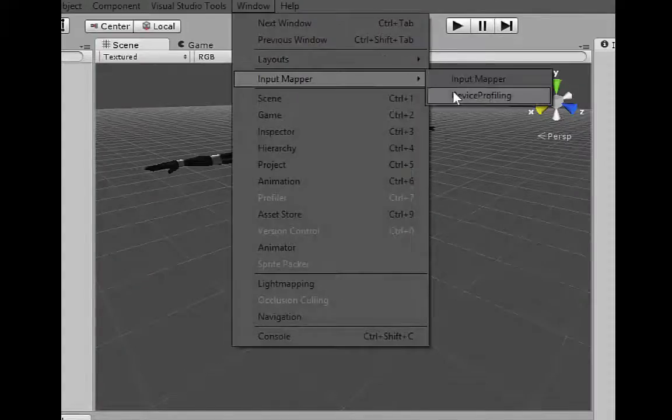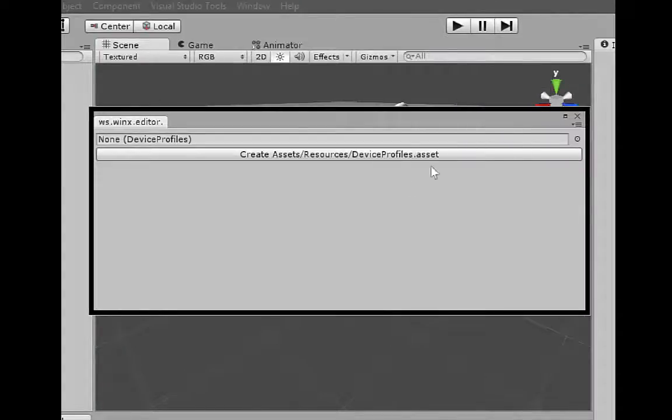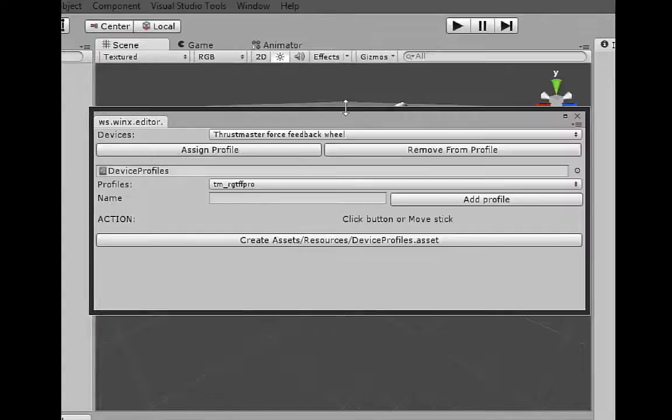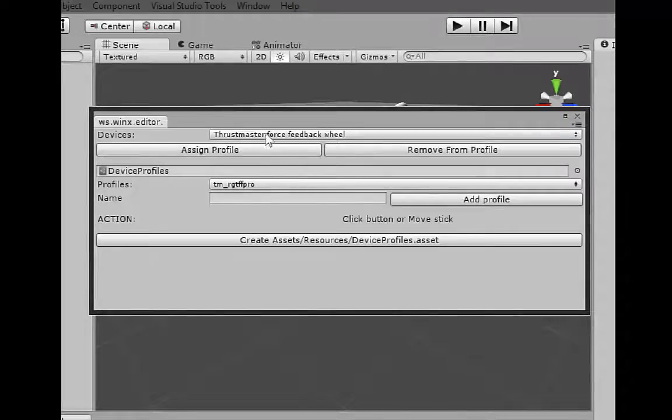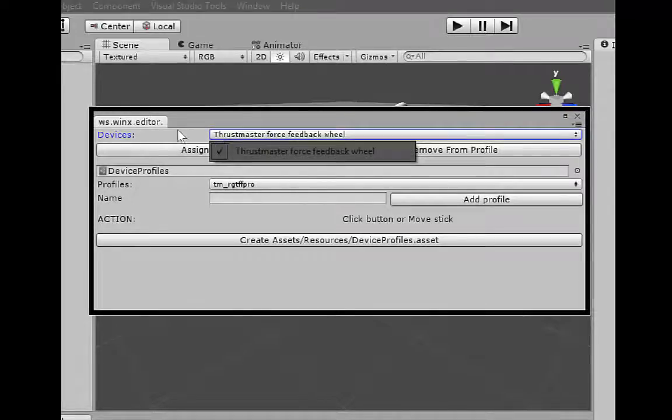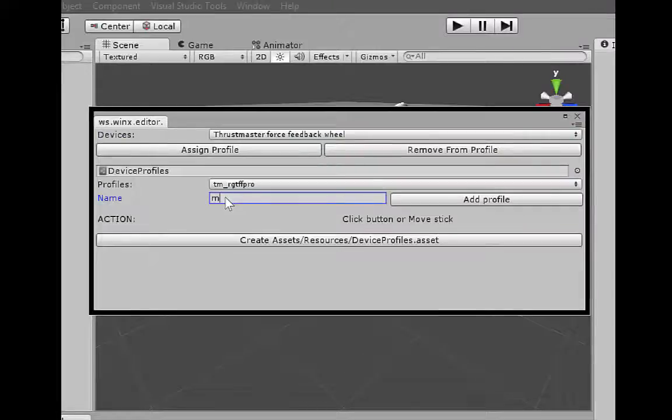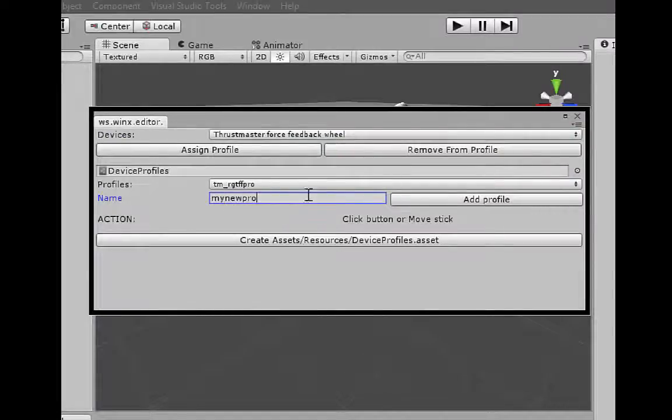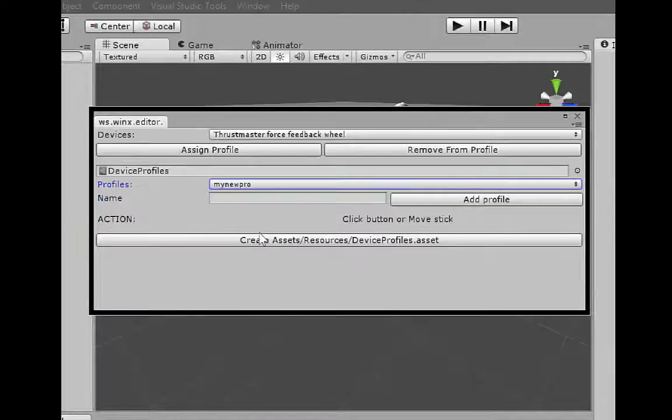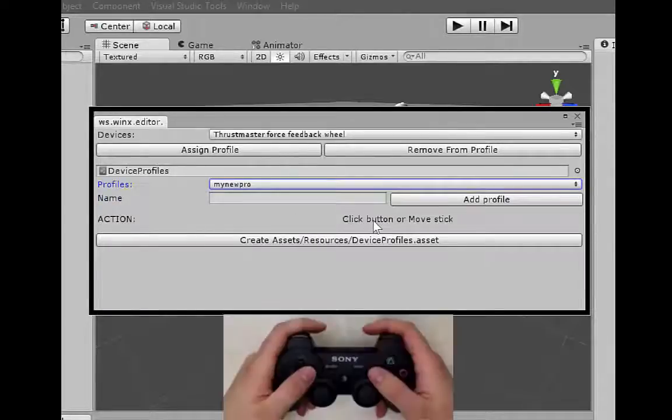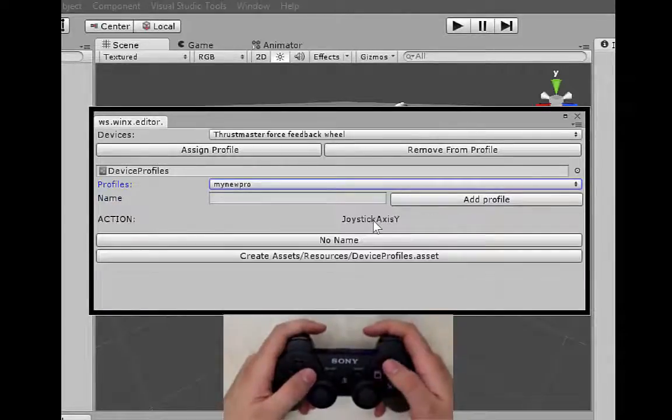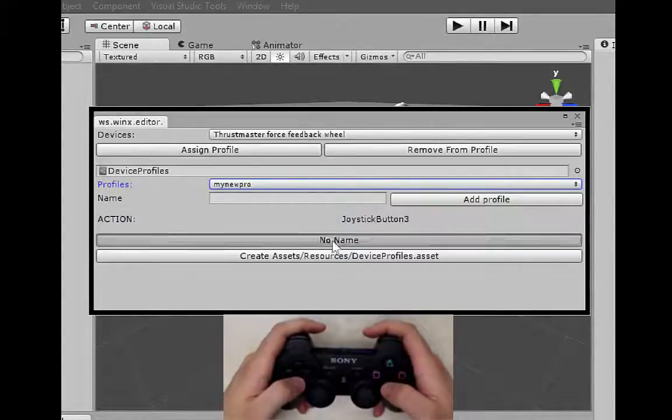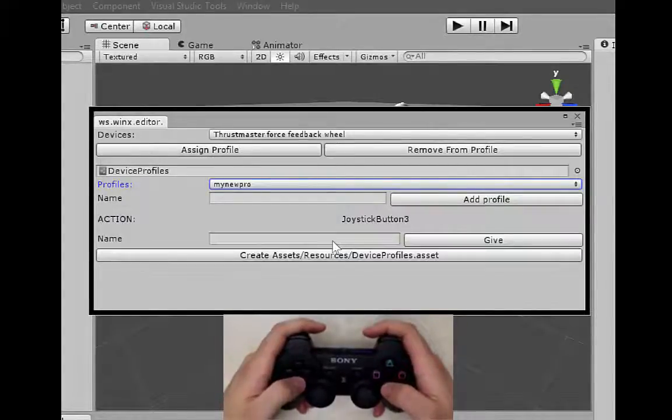Open device profiling editor. You can assign existing or new profiles to connected devices. Generic names would be displayed by clicking a button or moving an axis.